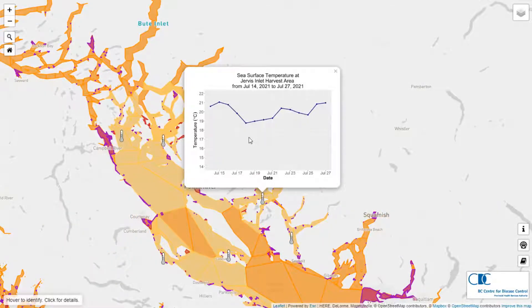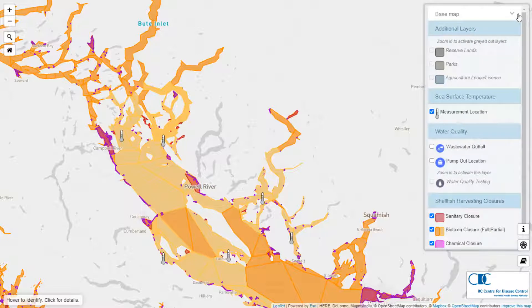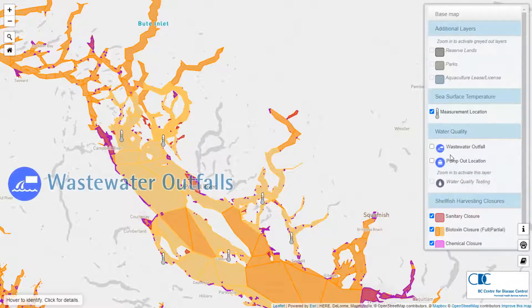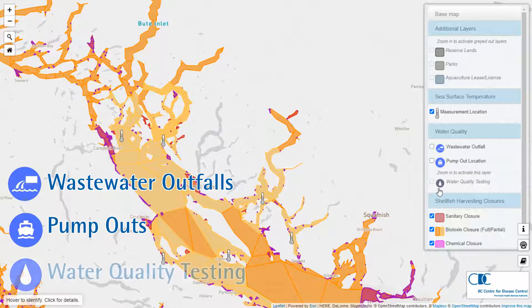Next we'll cover water quality layers. There are three layers related to water quality: one to show outfalls where water may be contaminated, the second to show where you can find pump out services for your vessel, and the third shows water test results in shellfish growing areas.